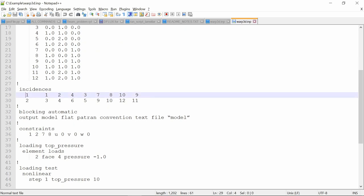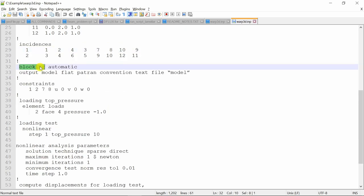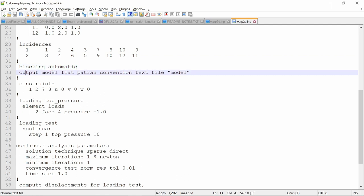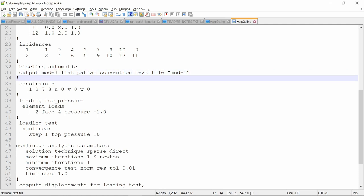Then this is element connectivity. So two elements. They consist these nodes. This blocking automatic. You don't have to worry about it right now. This command actually generates output file in a format which can be used by python code to visualize it in ParaView. So this is very important. This you must include.